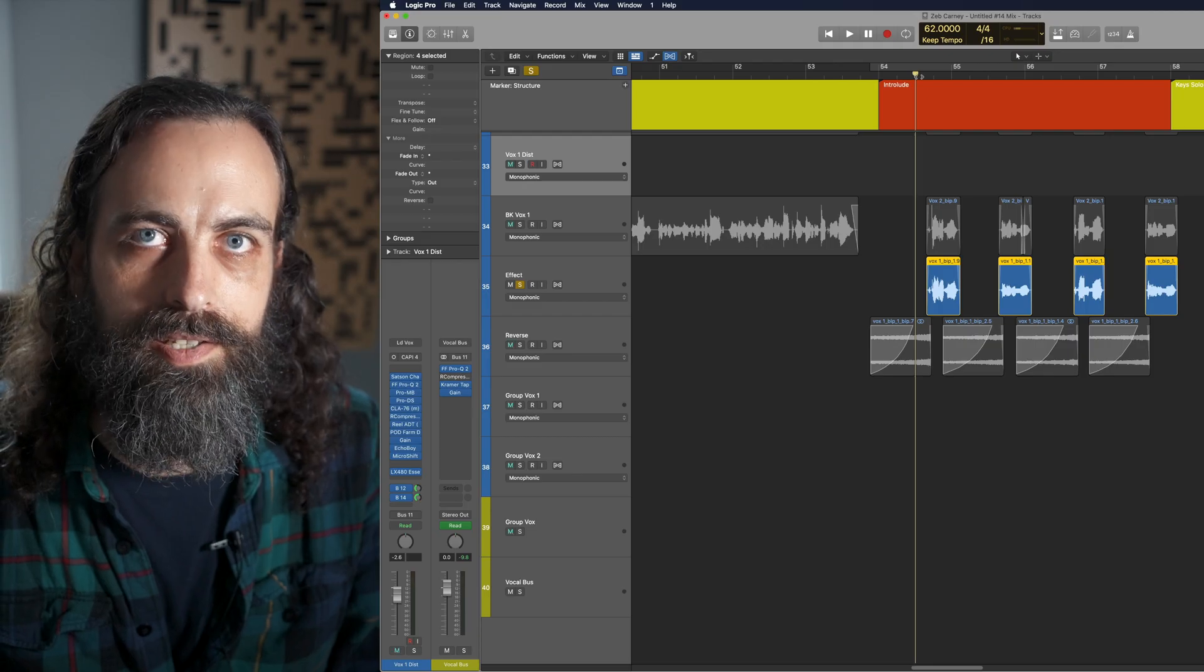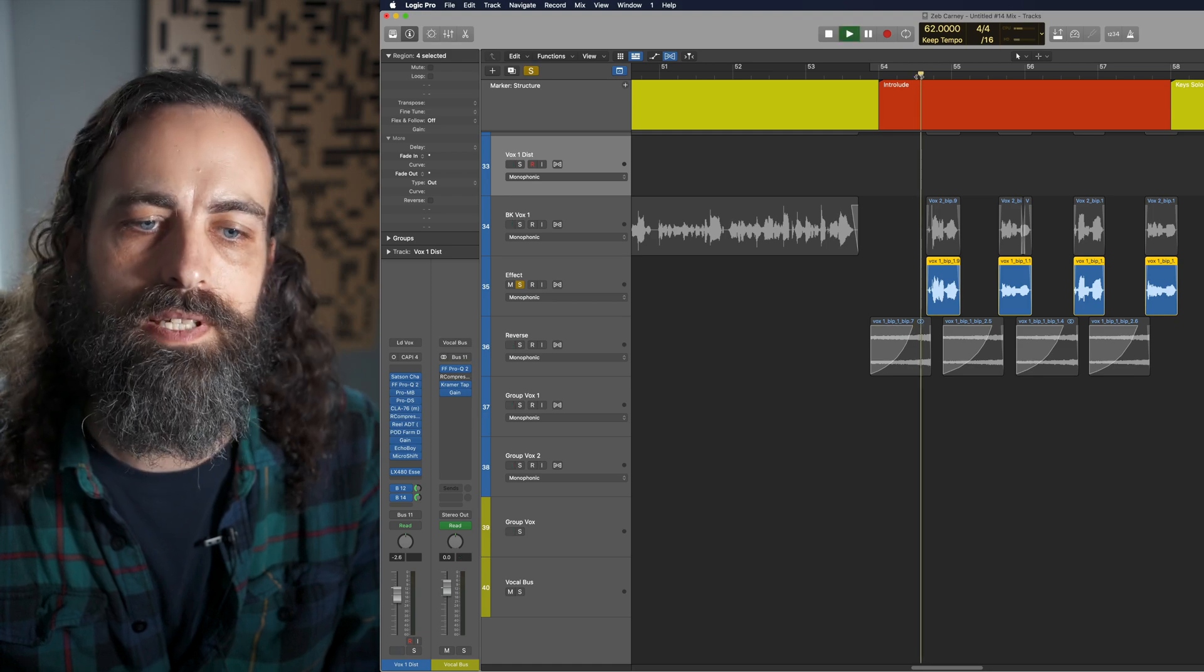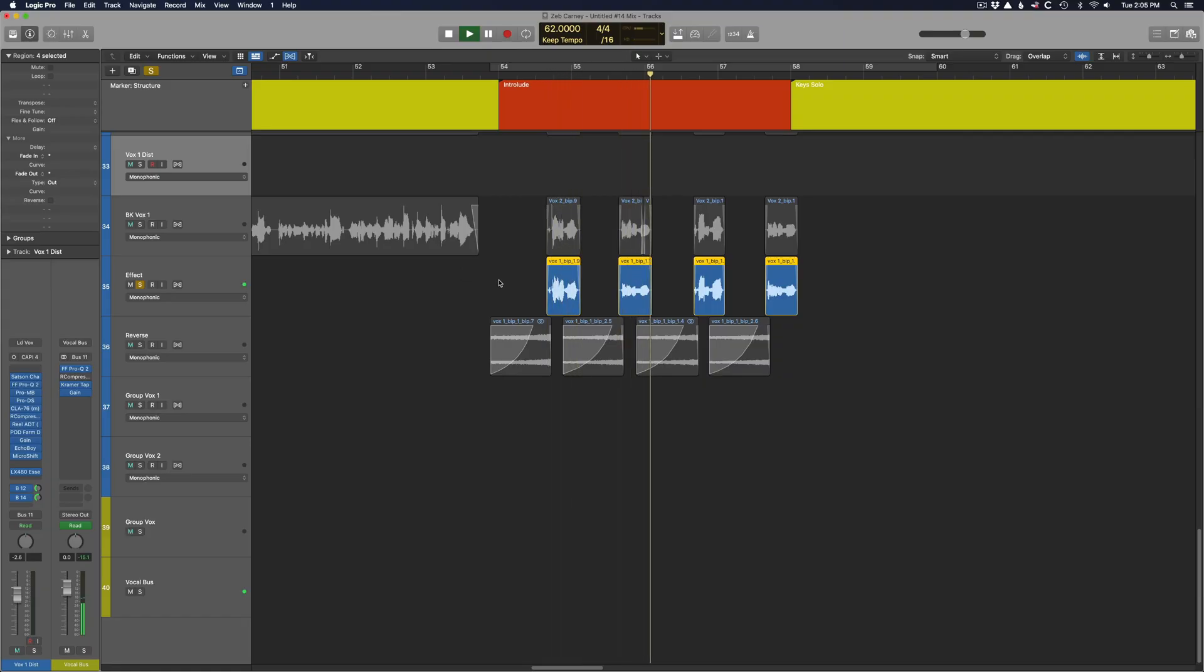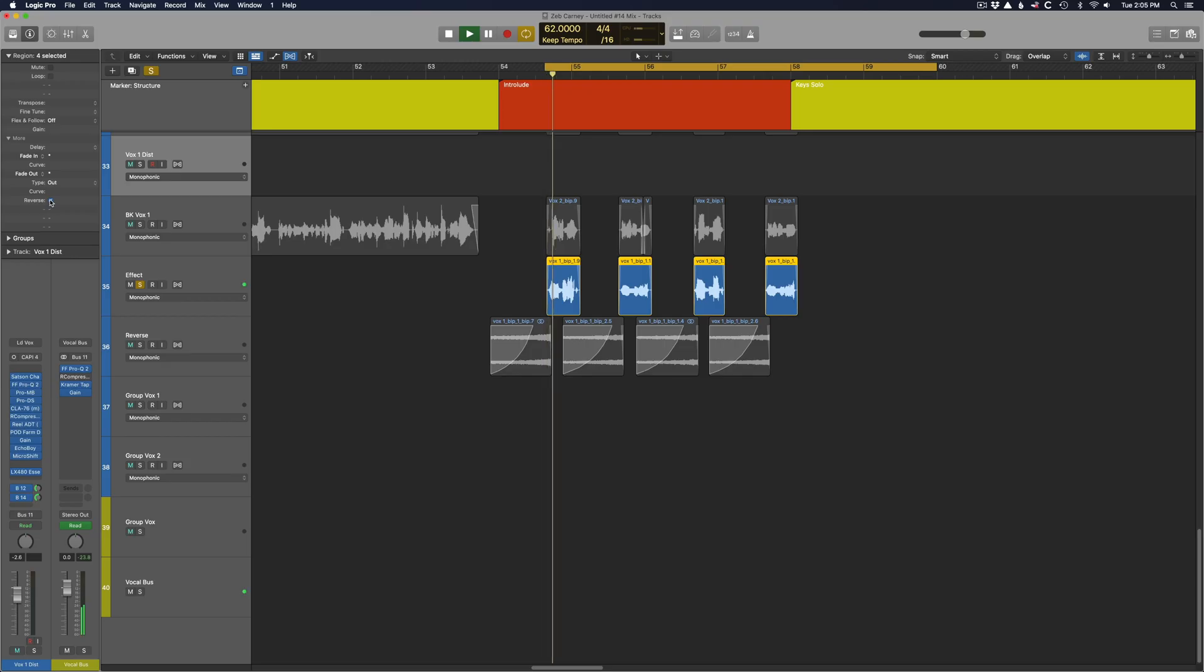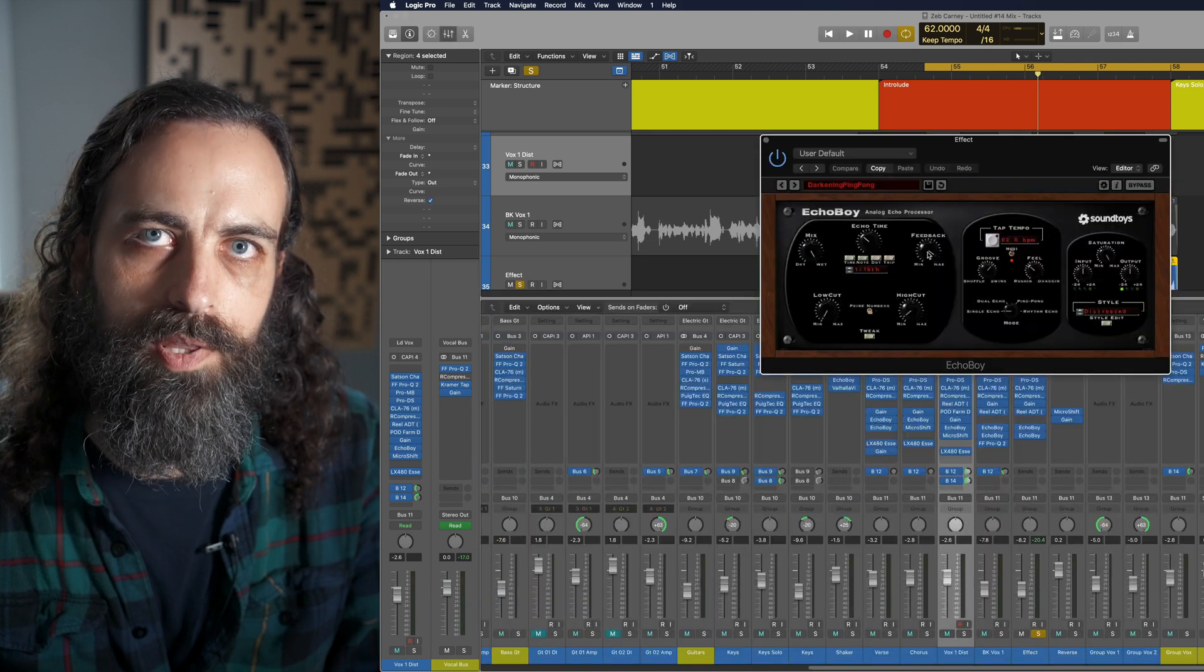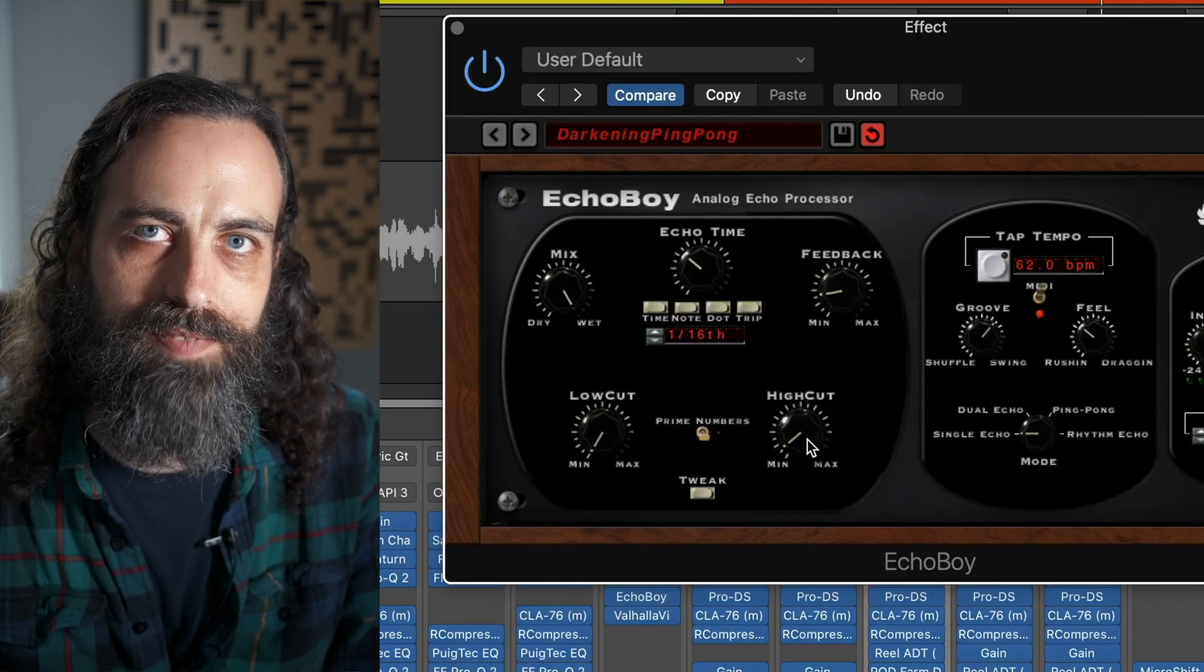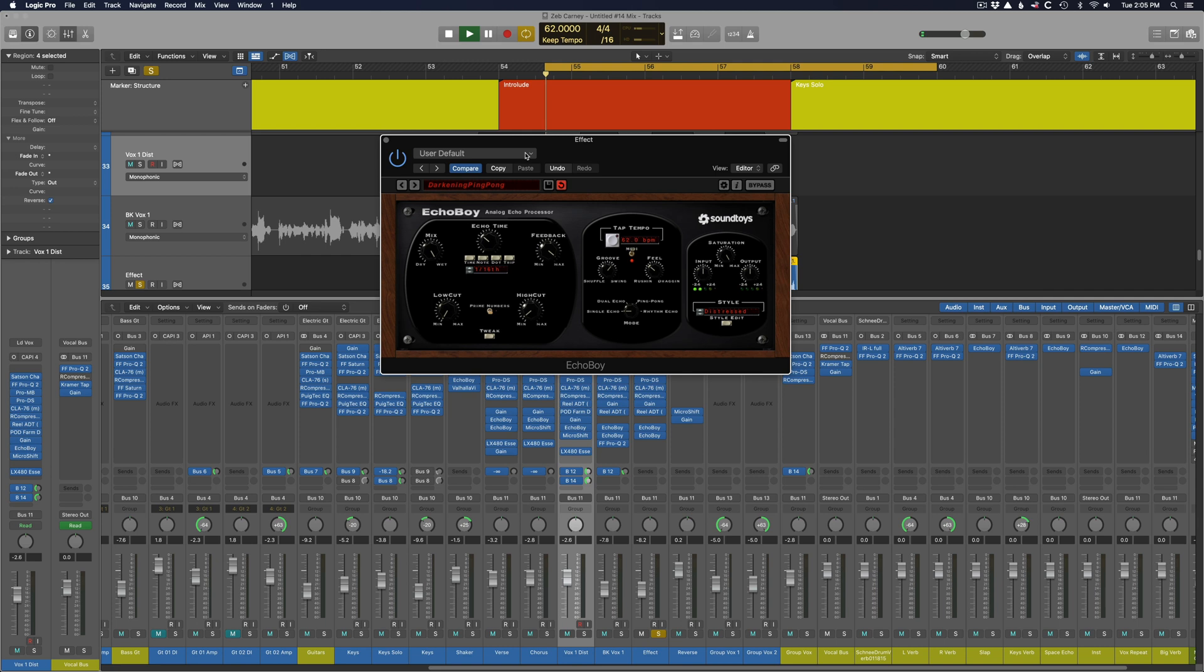The first thing you do is take your sound and reverse it. Then you load it up with a bunch of delay. Make sure you got the feedback cranked way up.